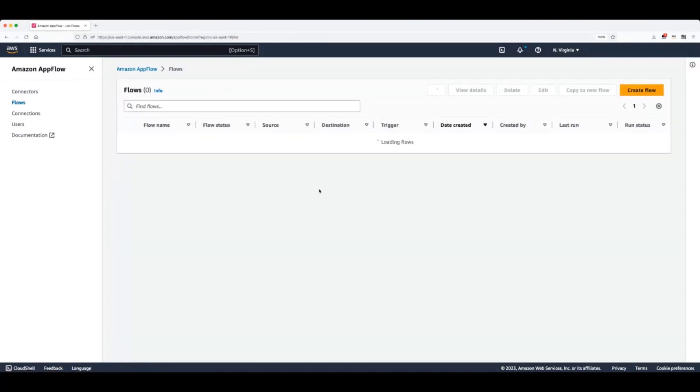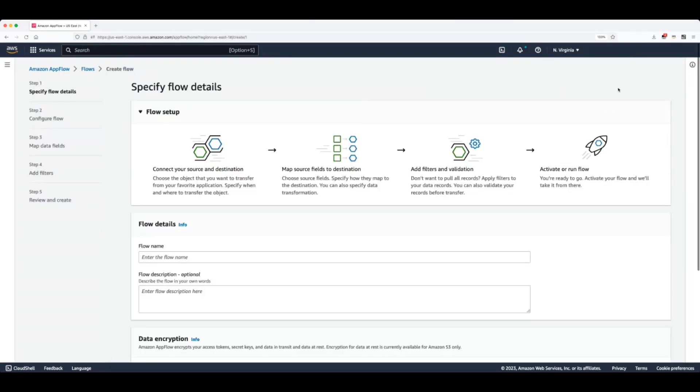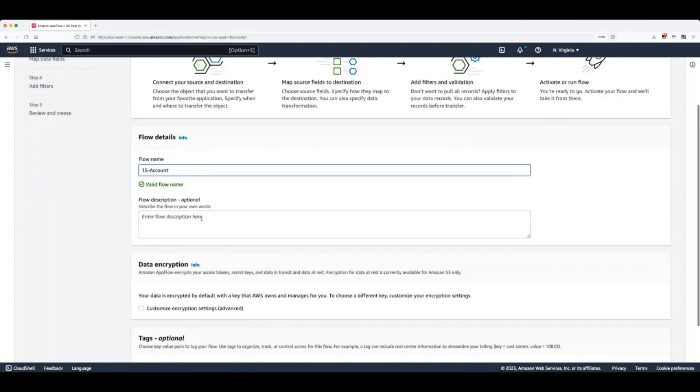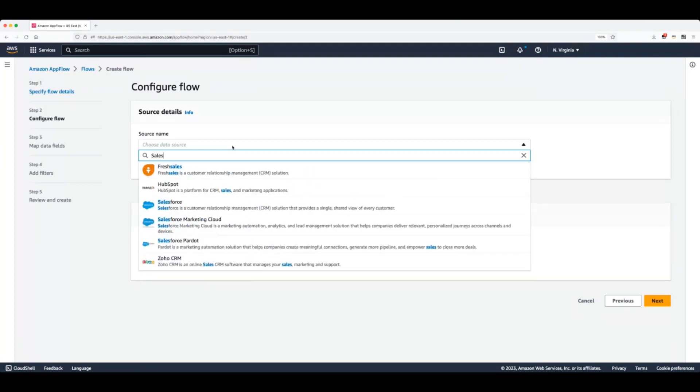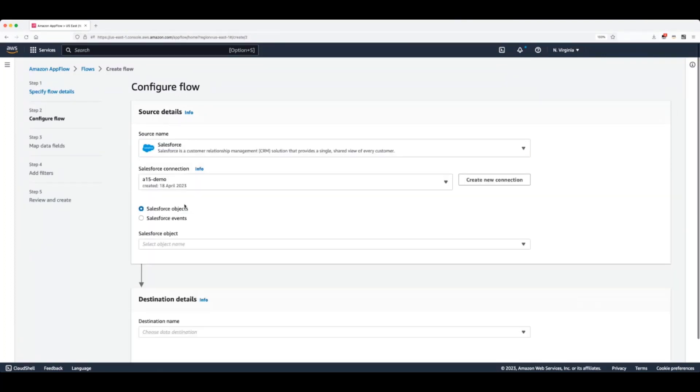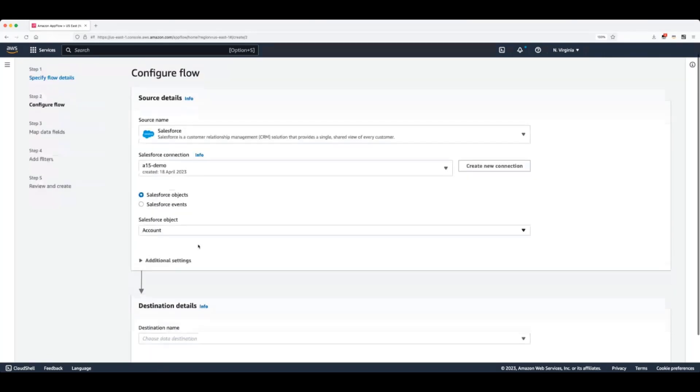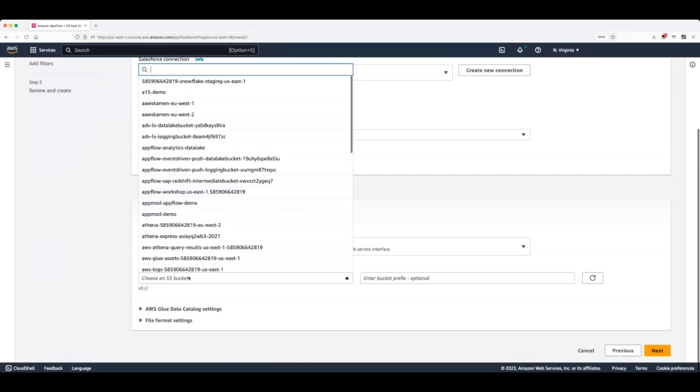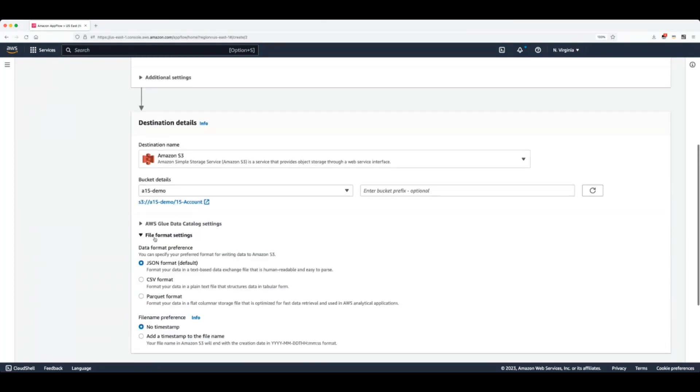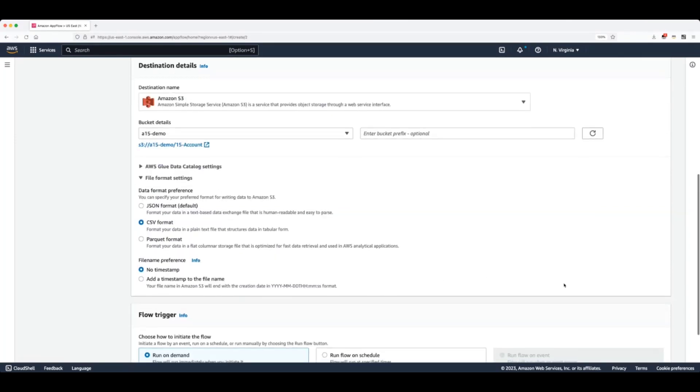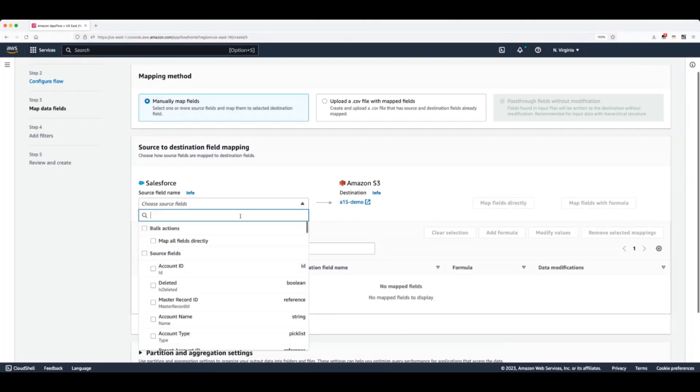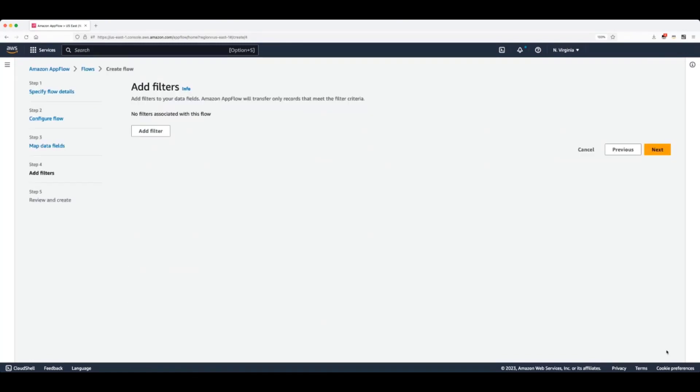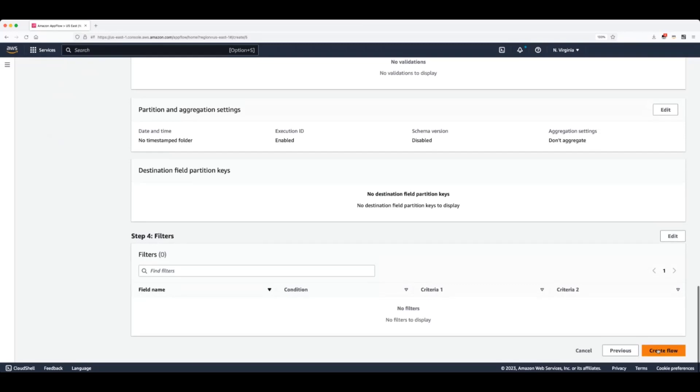It's time to create our flows. Because we are building a prediction model that will take data from various different components and data sources, we will need to create multiple flows that will bring data from Salesforce and also Zendesk. So for the purpose of this demonstration, I will create multiple flows and I want to show you how easy that is. We will first fetch any account information data from Salesforce. So I will select Salesforce. I will select the newly created connection that I've built just now and I will select the account object. We can choose as destination Amazon S3 and we can choose our newly created data. We can also select what file format we want for our data. In our case, I will choose a CSV. I will run this flow on demand and on the next step, I will map all fields as we want all the data in.